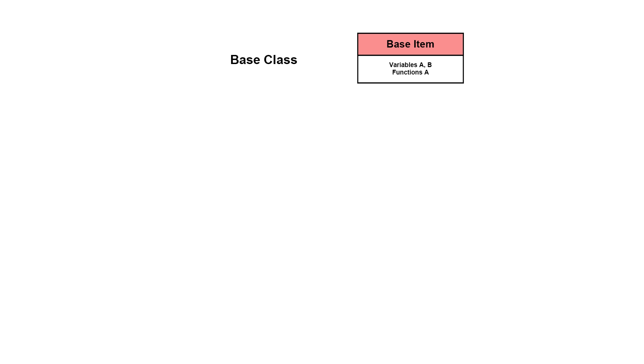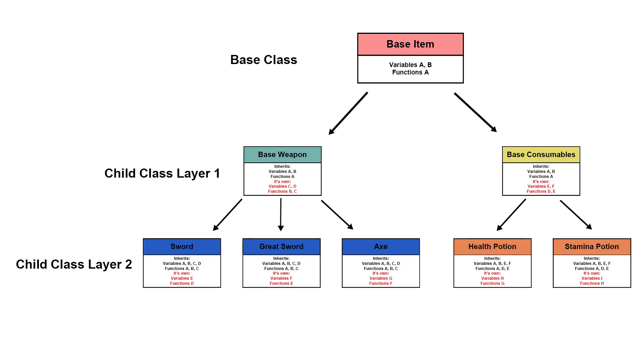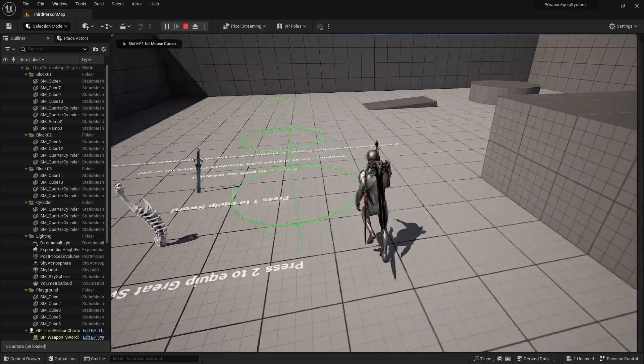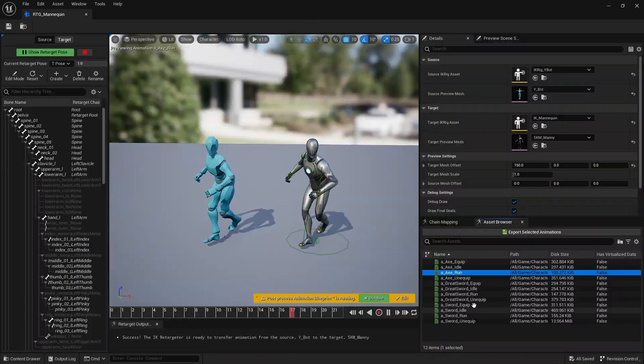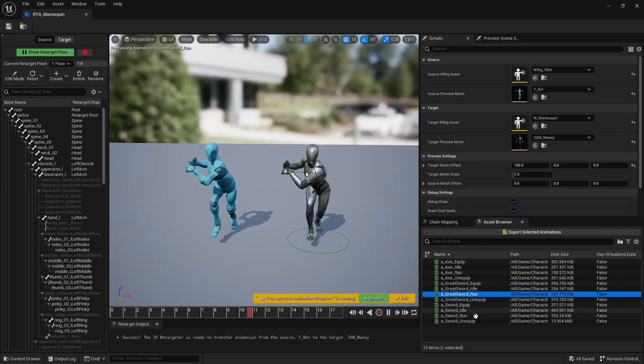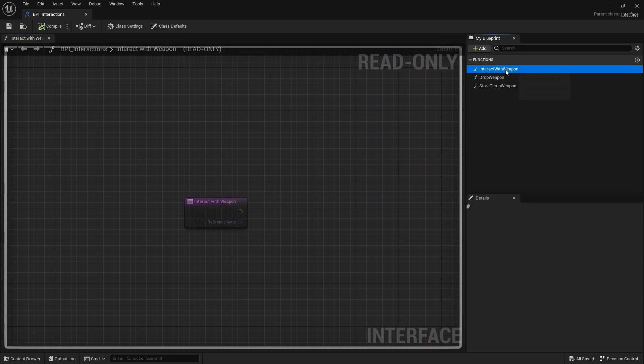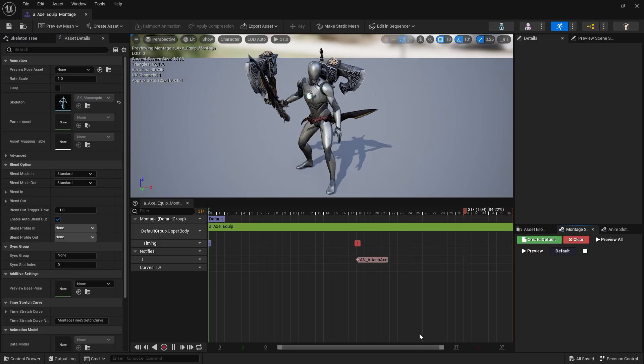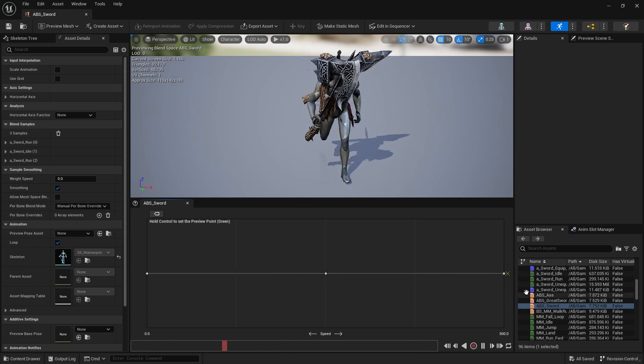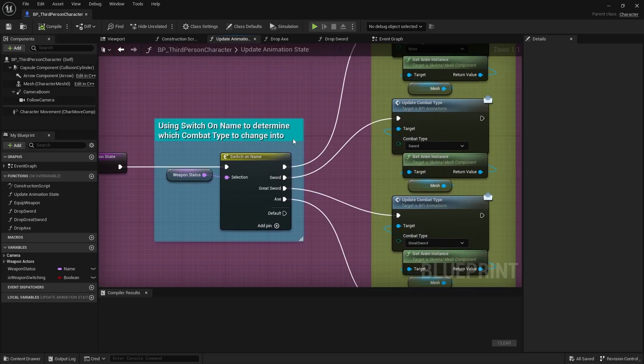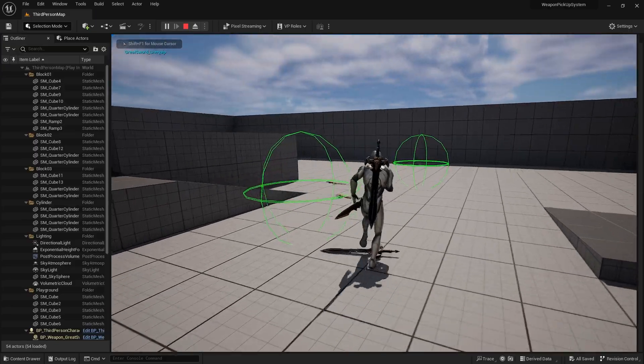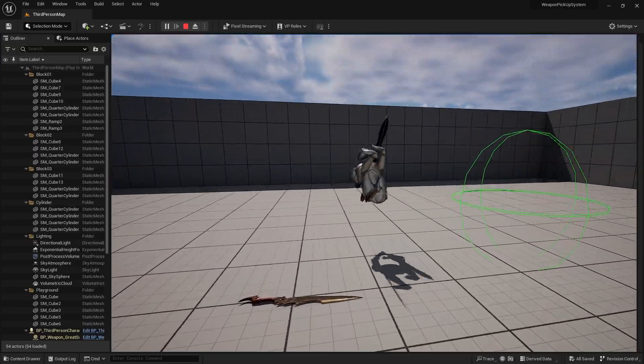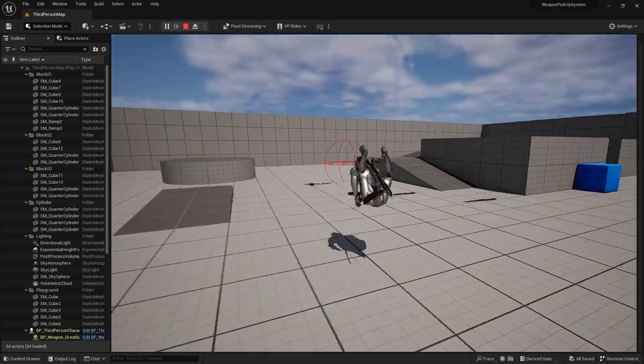So in this series, what are some concepts that we'll be going through? We'll cover the concept of inheritance to create different types of blueprints for our weapons, utilizing sphere trace for our collision detection, retargeting Mixamo animations into our playable character, using blueprint interfaces for interactions, using animation montages and blend spaces for our playable character, switching between weapons and combat stance animations, and over the course of the series, we'll encounter different bugs and I'll be going through how you can fix them.